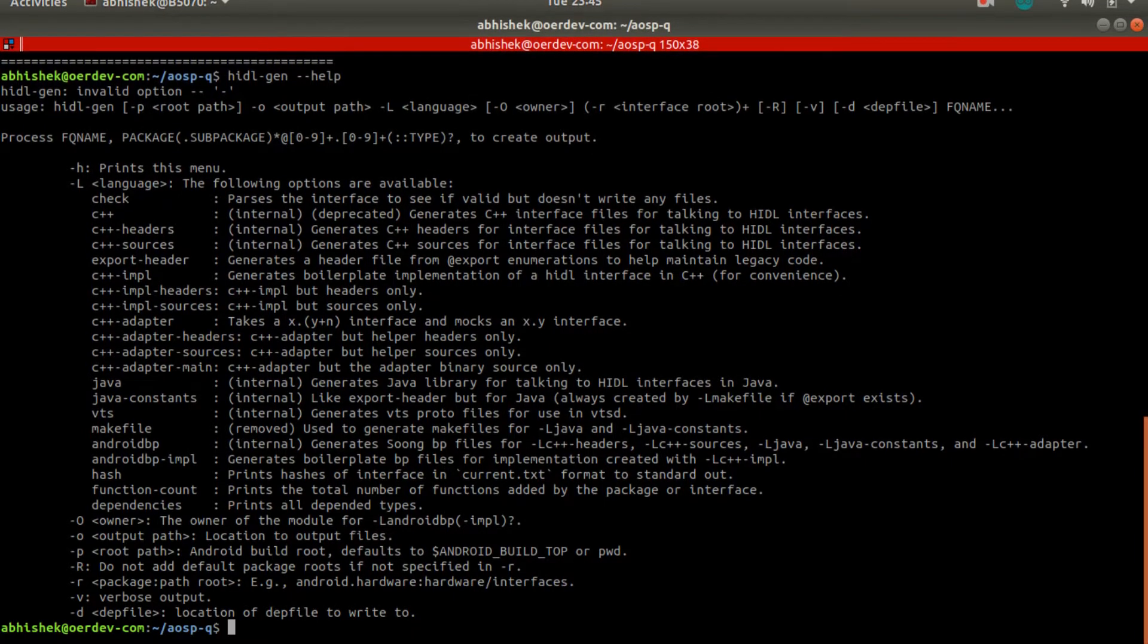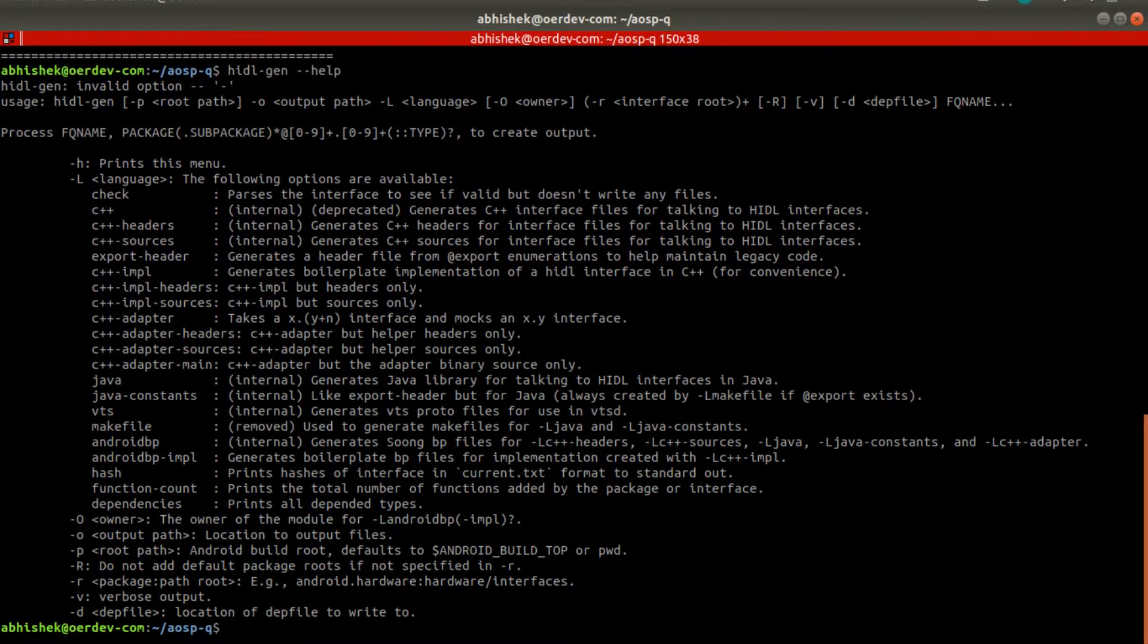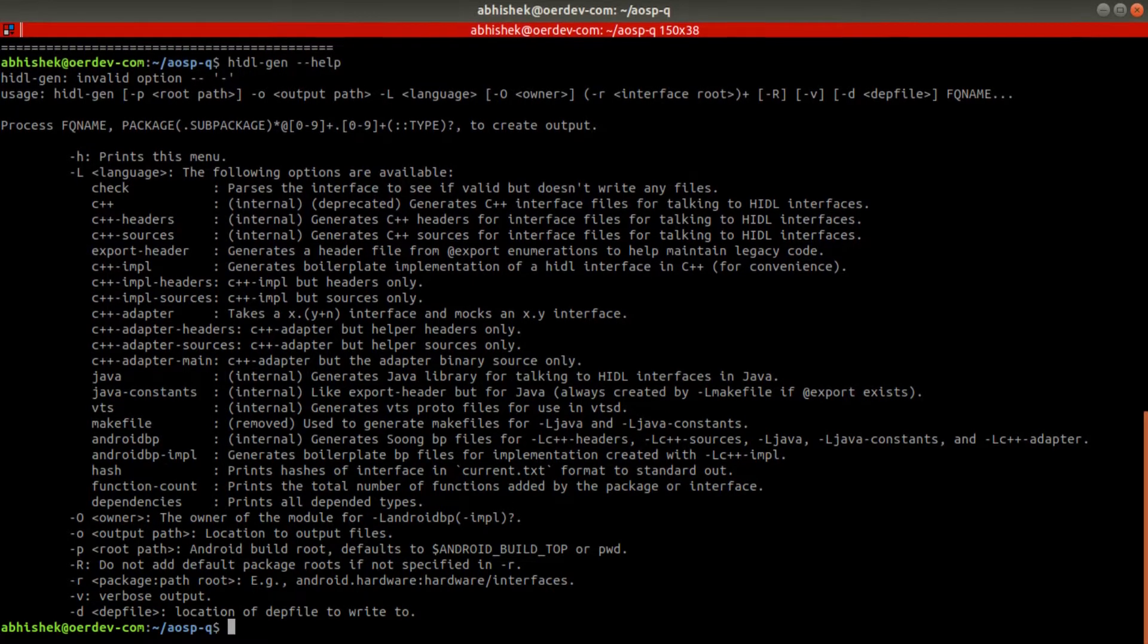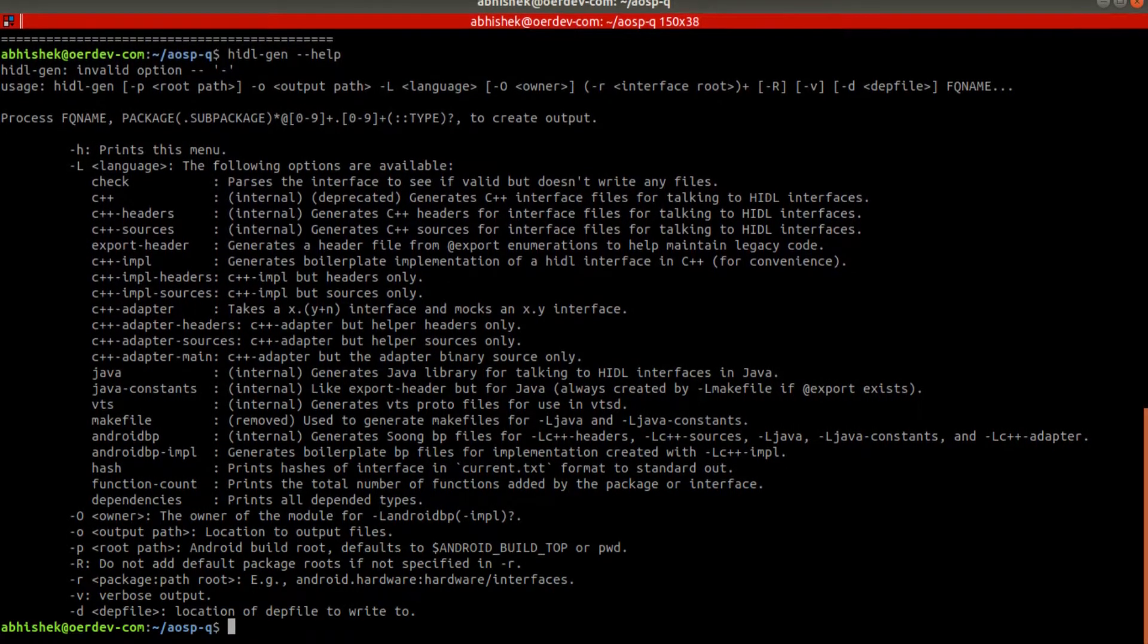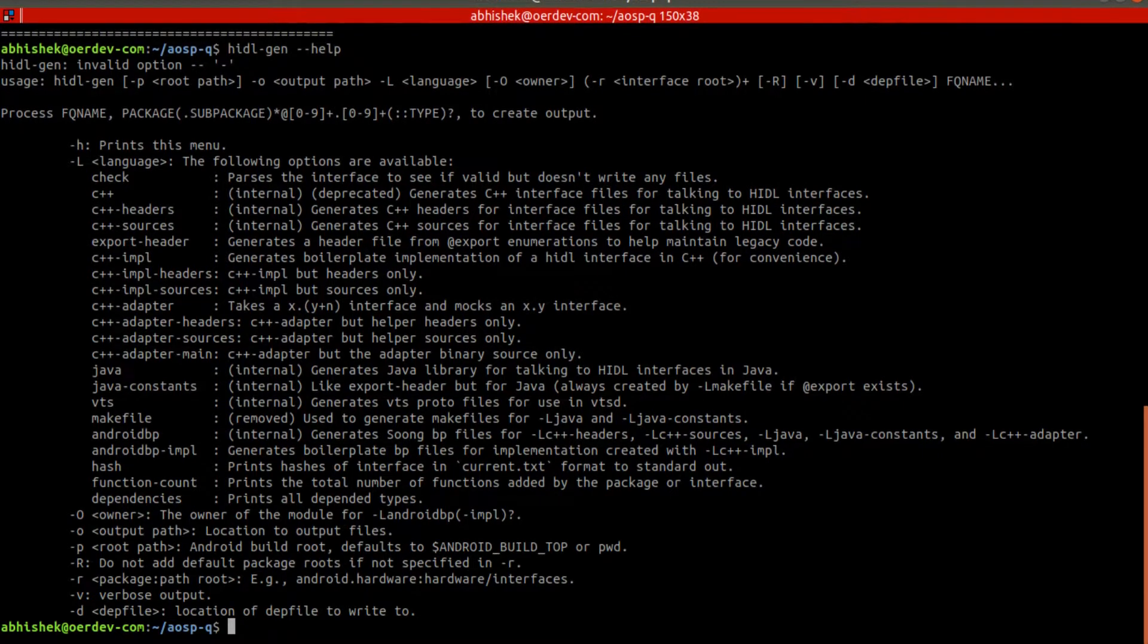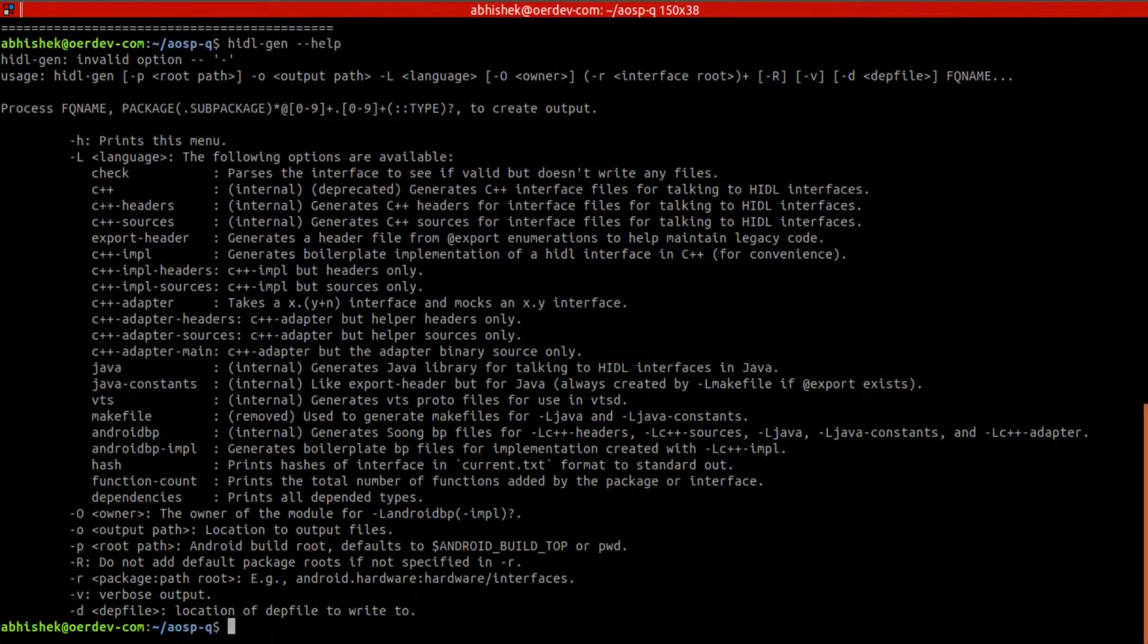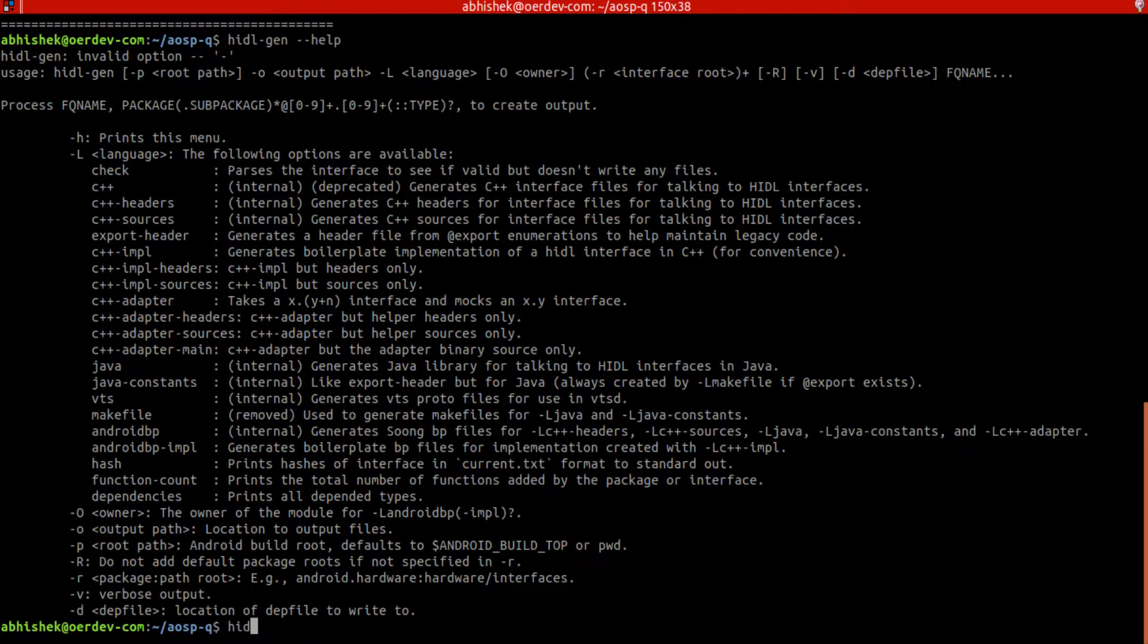Okay, so in previous session we got to see HIDL general and we did explore the options available. Now in this session we'll be generating templates in bulk. So for that we need to do something with HIDL gen.